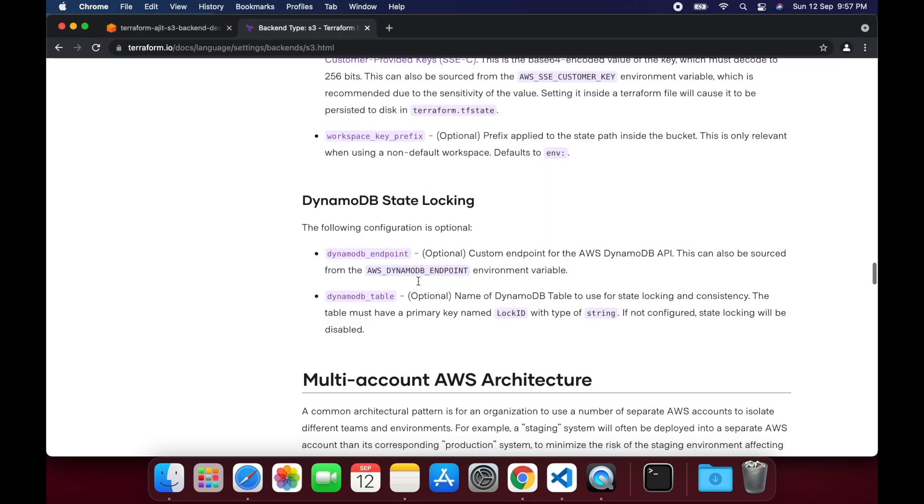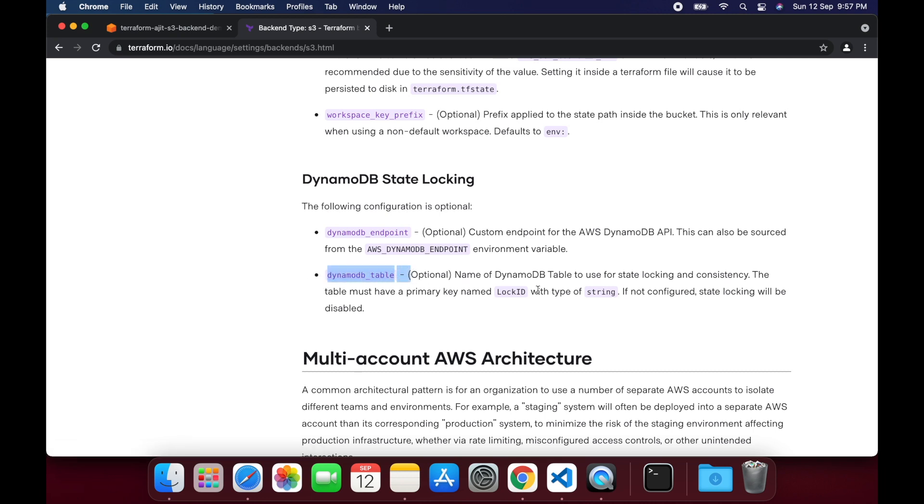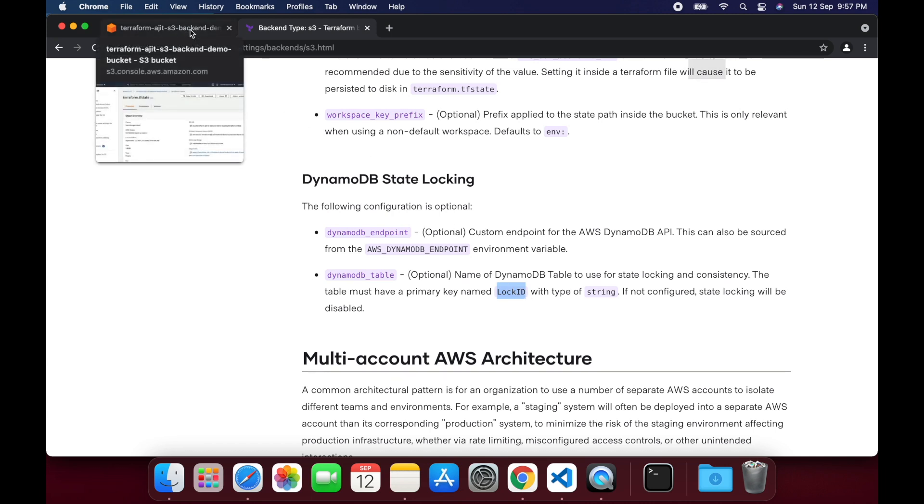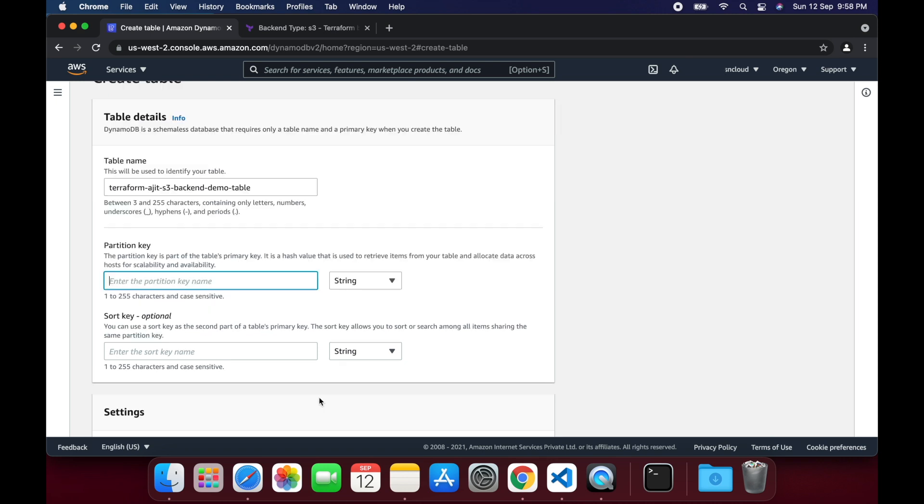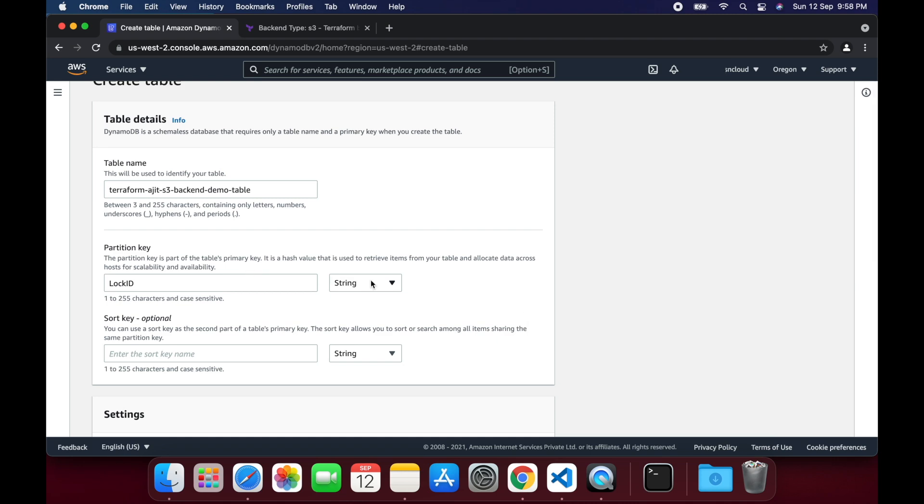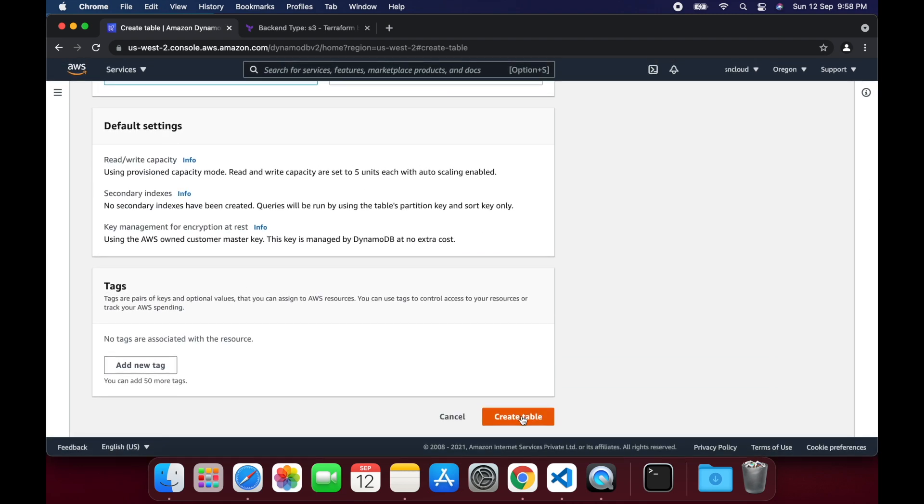Open the documentation and scroll to DynamoDB state locking section. We have to create a DynamoDB table with LockID as a primary key. Go to tables, create table. I am giving the name as terraform-ajit-s3-backend-demo-table and partition key as LockID. Keep rest of the settings as is and create table.